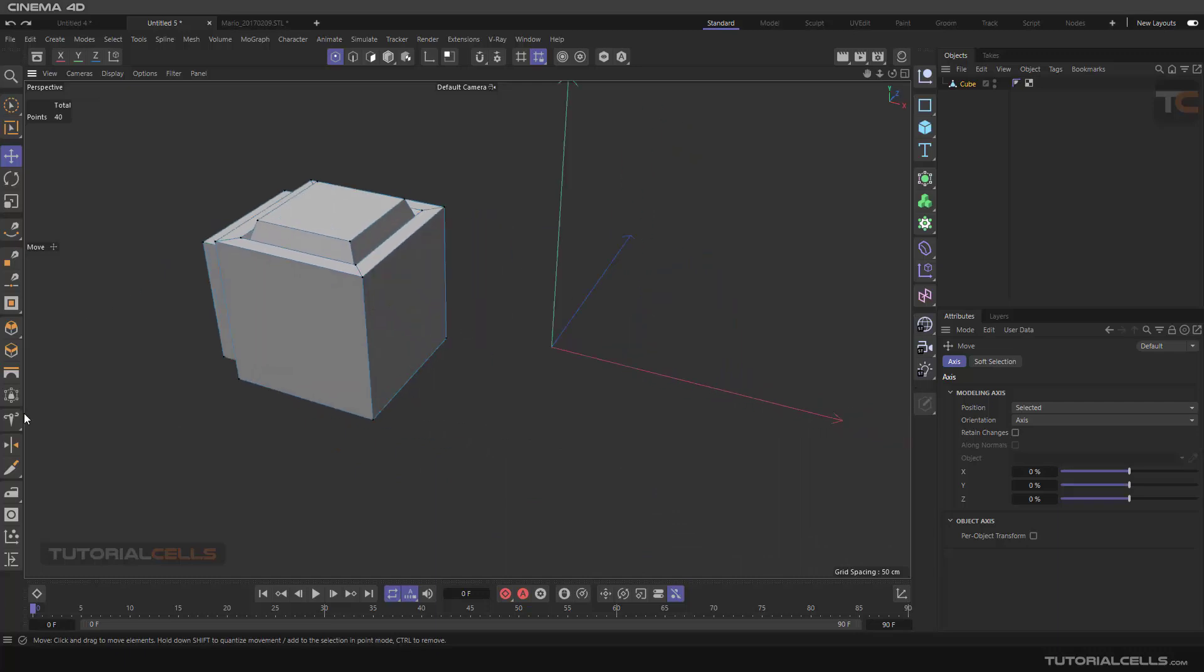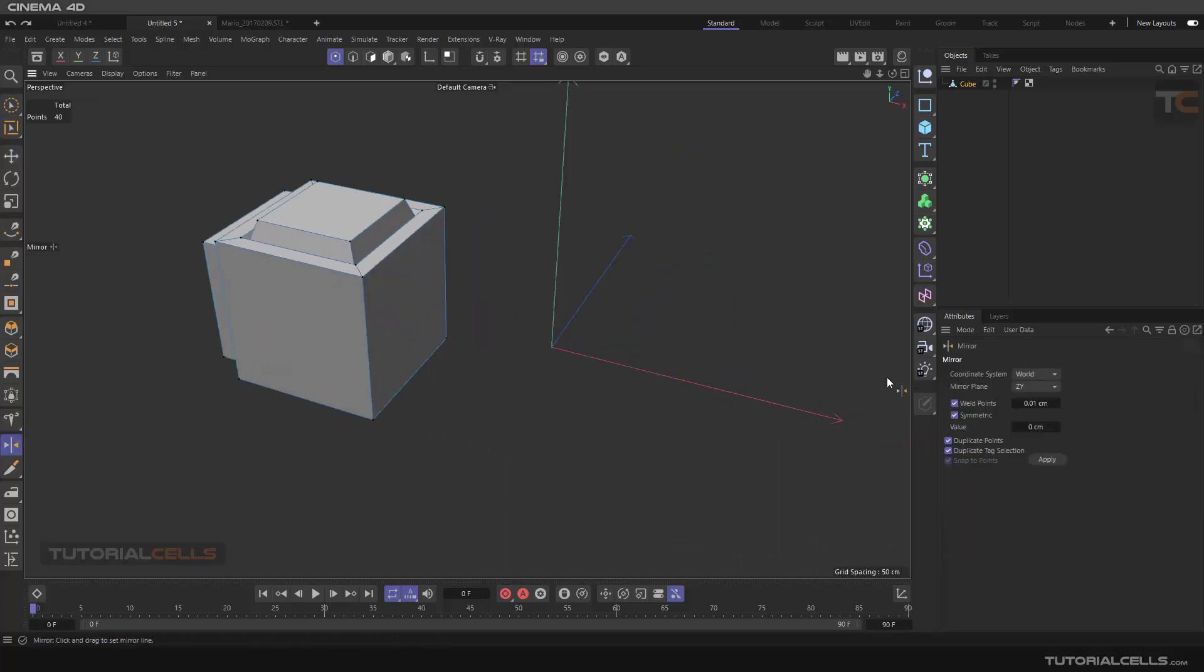Because of weld mirror, everything is done. And if you have a selection tag in this part, it will duplicate the tag selection there.